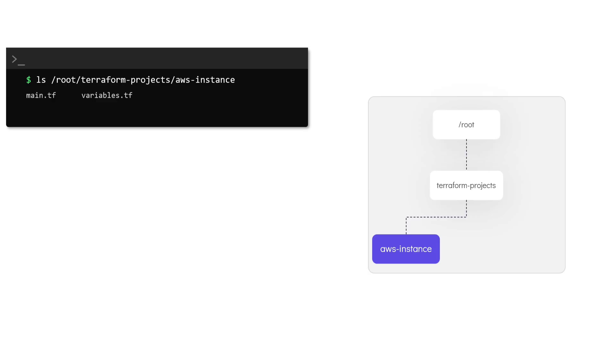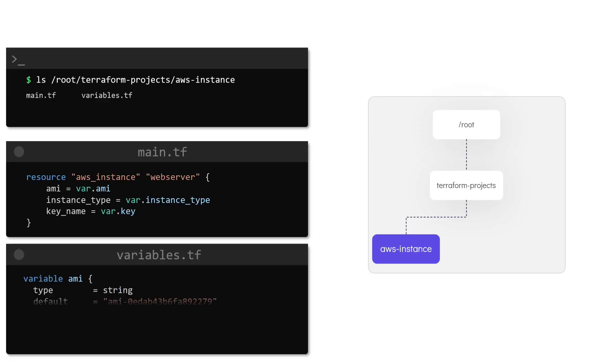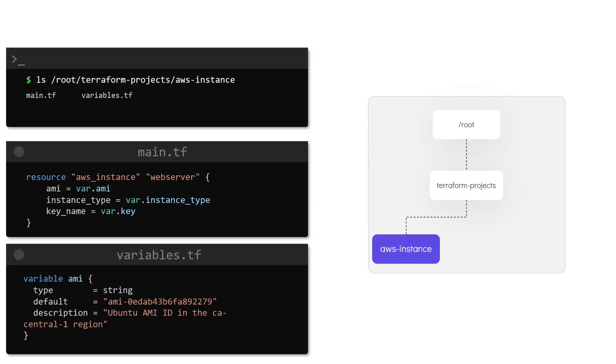For example, let us consider a configuration directory called AWS instance in our local machine. This directory is created under /root/terraform-projects. This directory has Terraform configuration files that is used to create a simple EC2 instance in the AWS cloud as shown here. Since this directory has the Terraform configuration files, it is also a module.